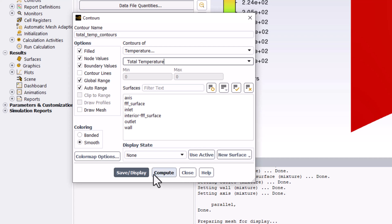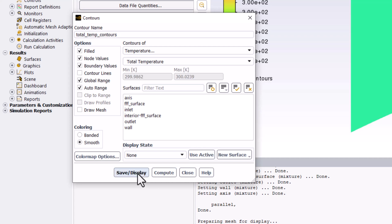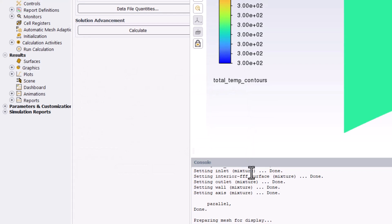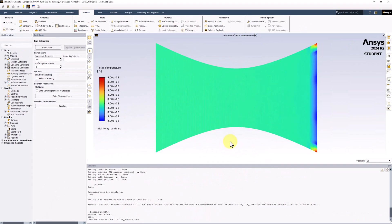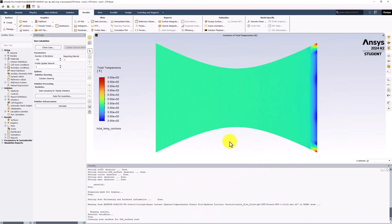Click Save/Display to view and close the window. As with the total pressure, we can see that the total temperature is nearly constant across the domain as expected, and it is equal to the inlet boundary condition. This is a useful check on conservation of energy.